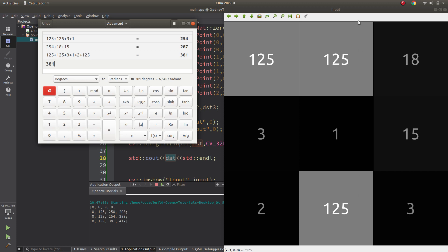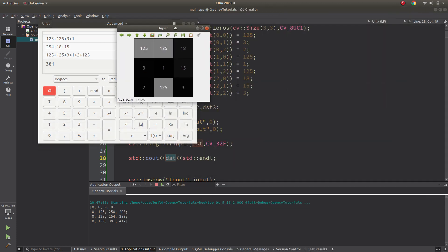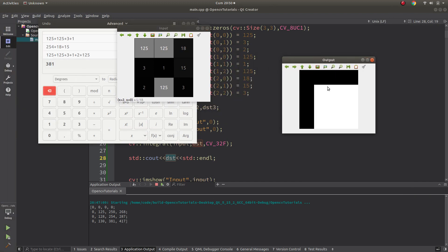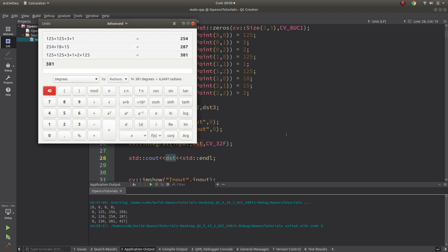This imshow output is not useful because after 254 the values overflow and it doesn't look logical. I just wanted to show that.